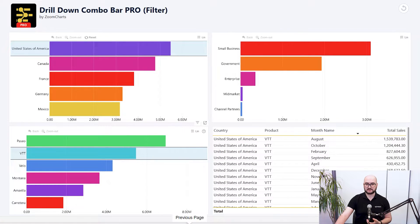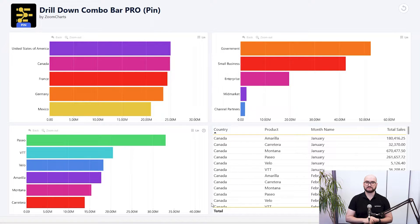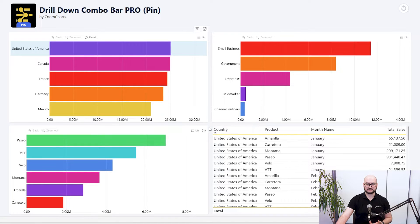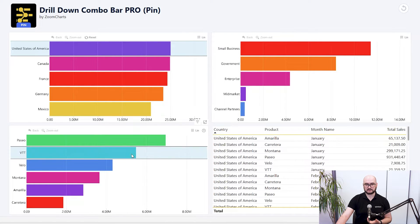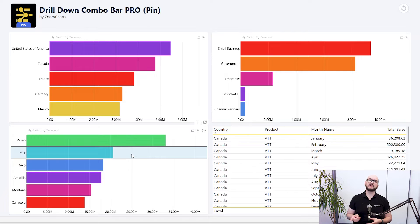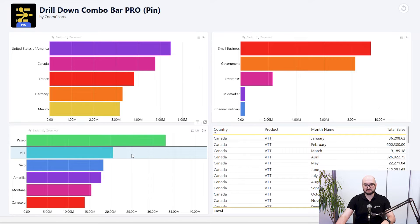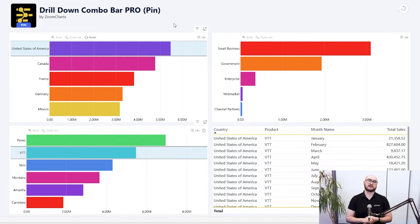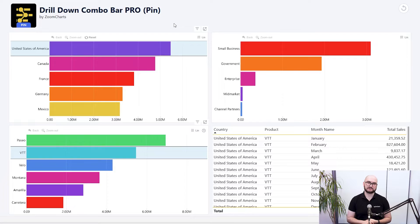If I do the same thing from the ProPin version and select USA, we can see a filter is issued. But if I left-click on a product, you can see that overrides the previous selection. One of the key things to remember when using the ProPin version is that you need to hold down Ctrl if you want to create a combinational filter. Otherwise, simply left-clicking on a visual is going to rewrite the previous selection.